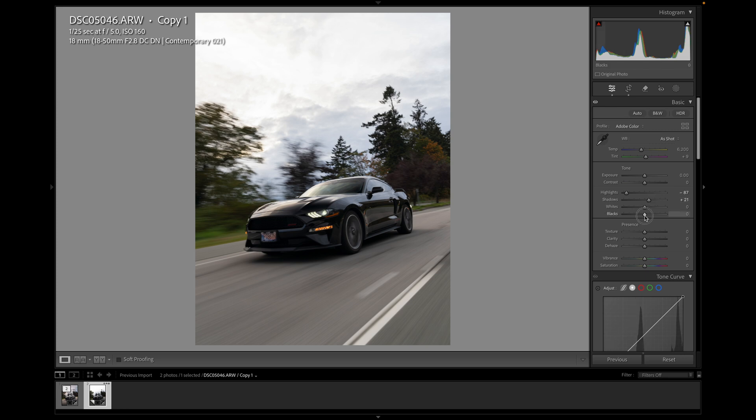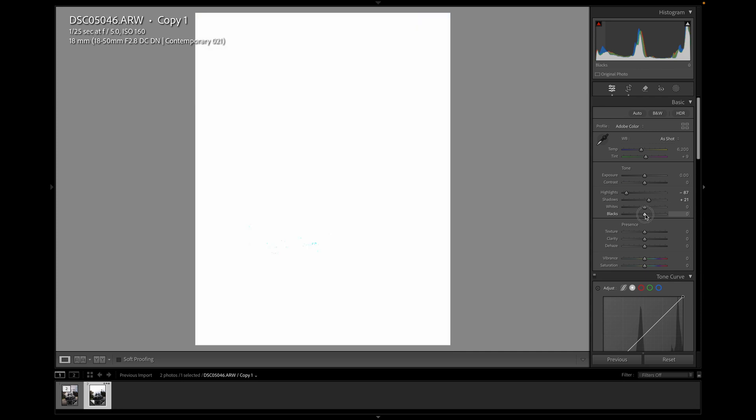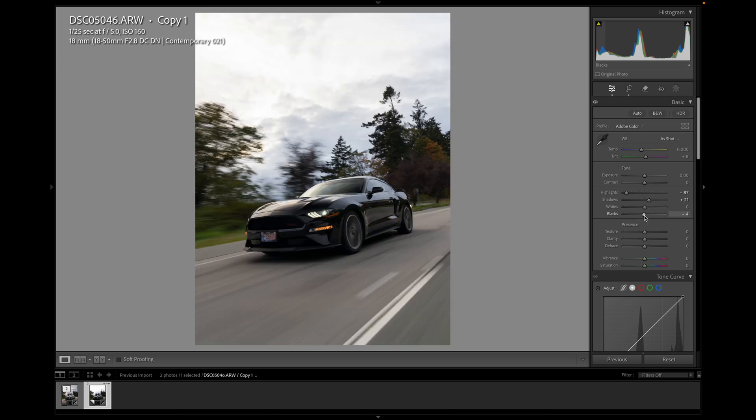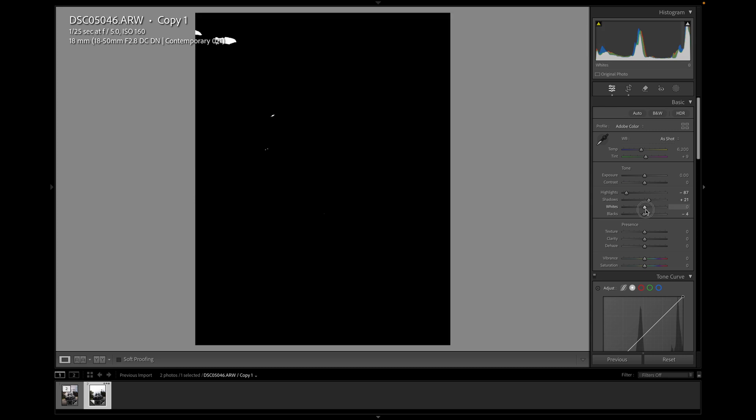And let's drop the blacks. If you want to check your levels, if you hold option on a Mac, I'll just drop the blacks back. As soon as you start seeing blue dots, that's when the blacks are kind of peaking. You're losing details in the black. So as soon as I start seeing the blue dots, I know I'm good. Let's check the whites.